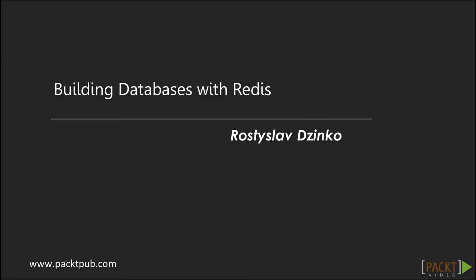Hi, my name is Rostislav Zinkov and I would like to introduce the Building Databases with Redis video course to you.